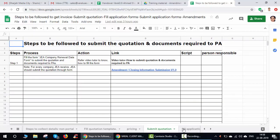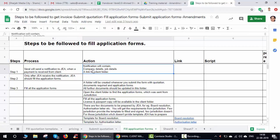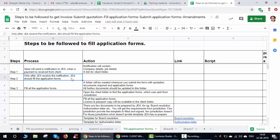Now going into detail on filling the application forms: Varal will send a notification to JEA when payment is received from the client. The notification will include company details, job details, and a link to a folder. You click on that folder to find all the documents approved earlier — application forms, document-required details, and the quotation. You can then start filling all the application forms available there.